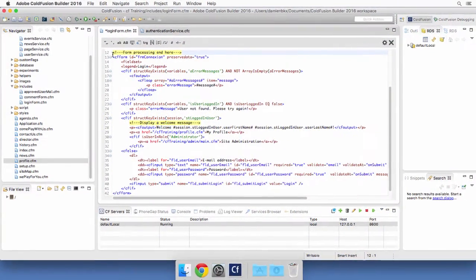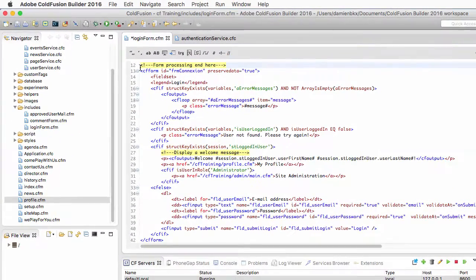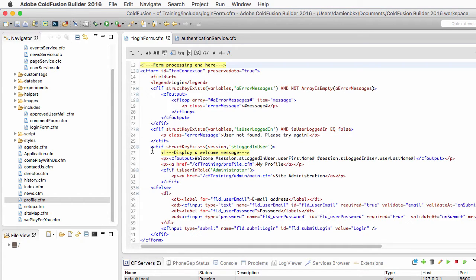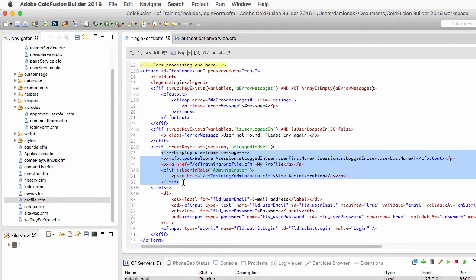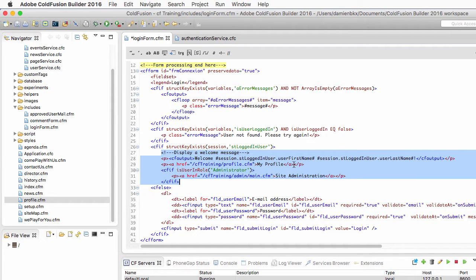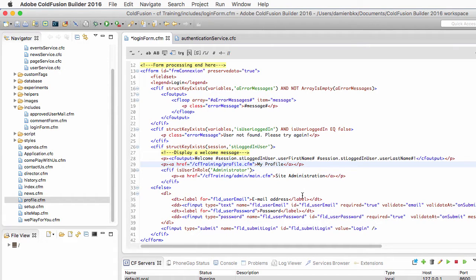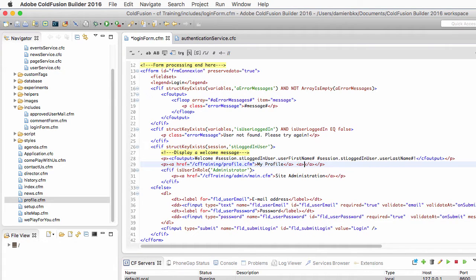Let's return to the loginform.cfm file. Here, inside of the welcome message that is displayed to the user when the user is logged in, I will add another link just after the My Profile link. So let's add another A tag of HTML. This one will be the logout link.